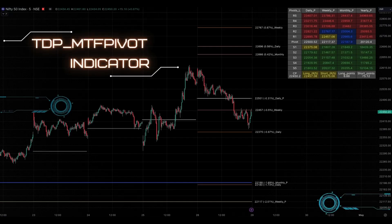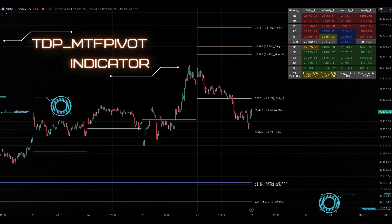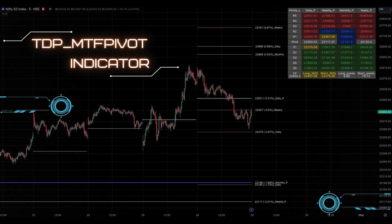Before we explore TDP multi-time frame pivot, let's take a look at the basics of a pivot point indicator and its functionality.